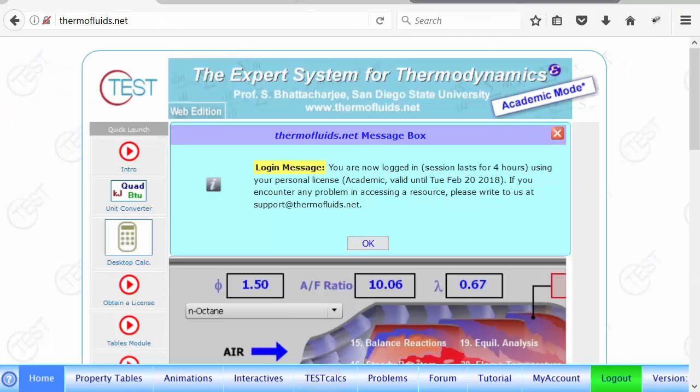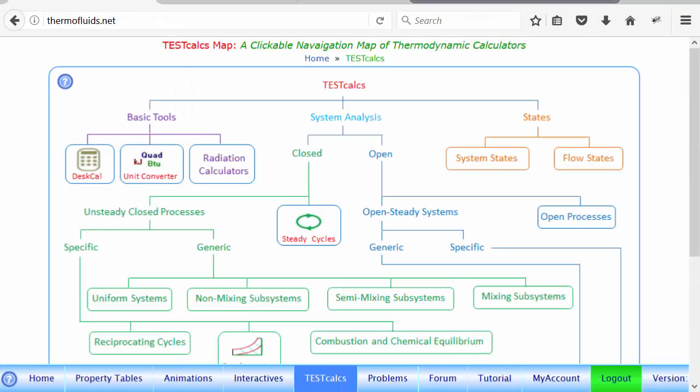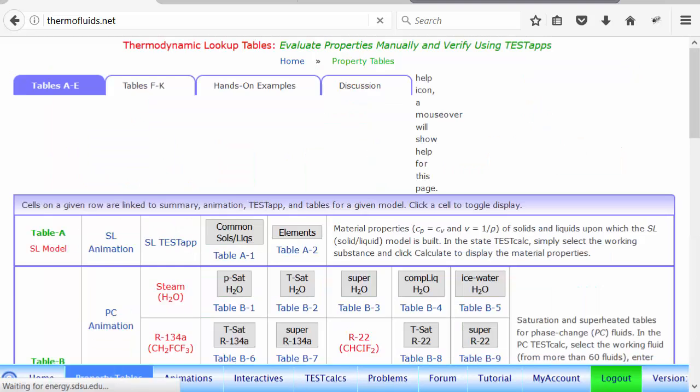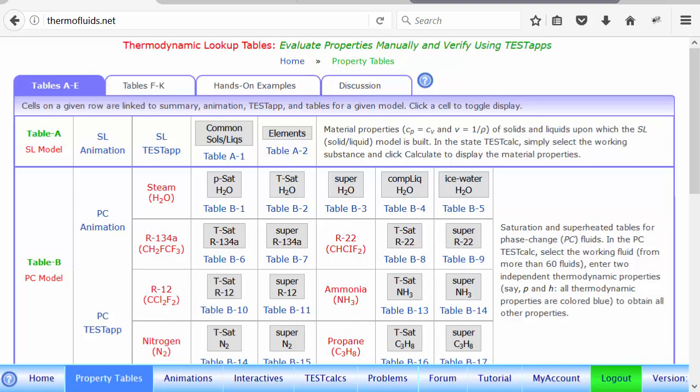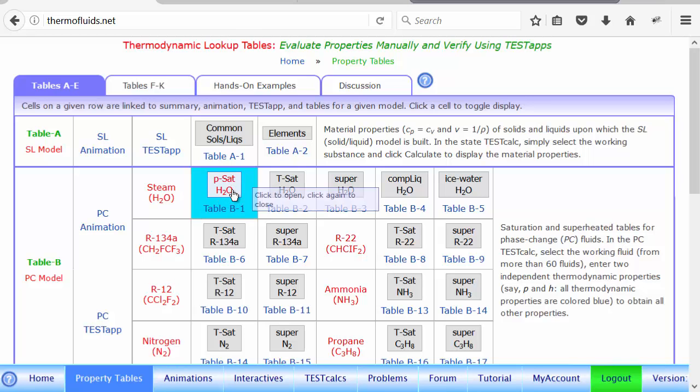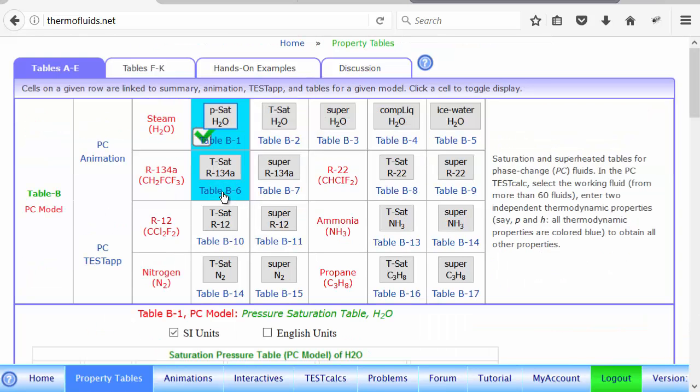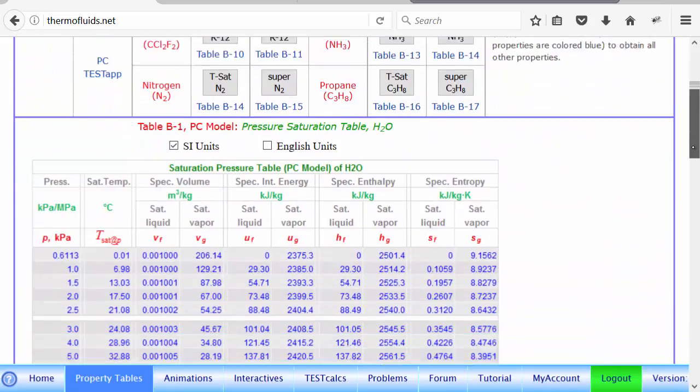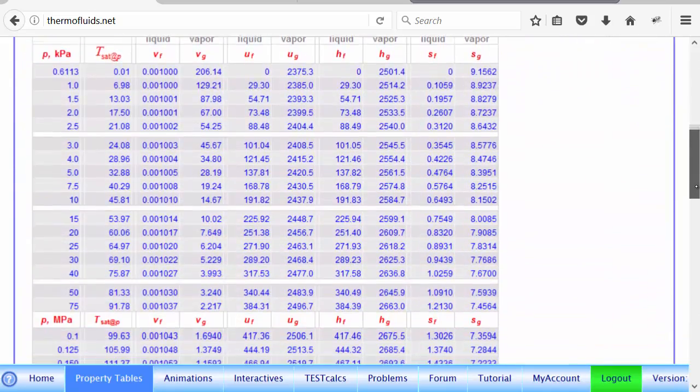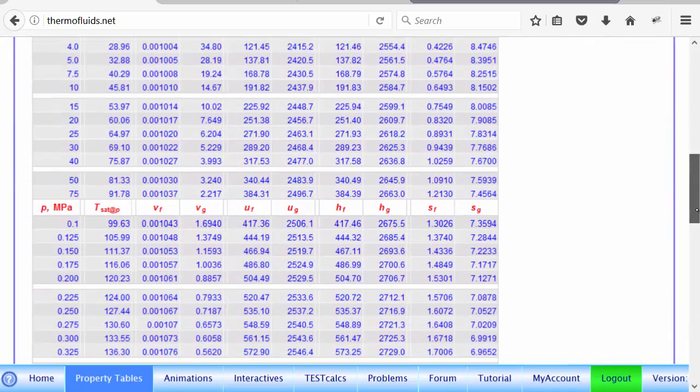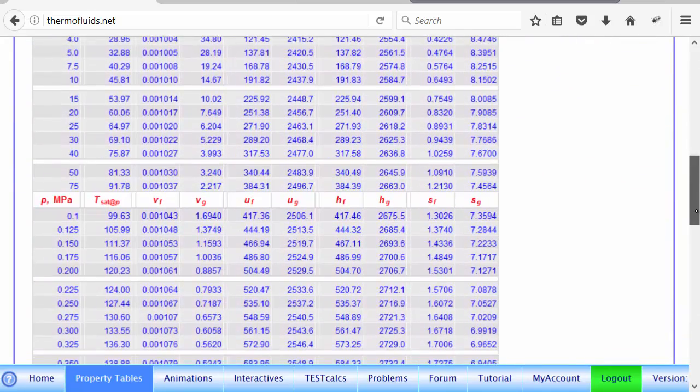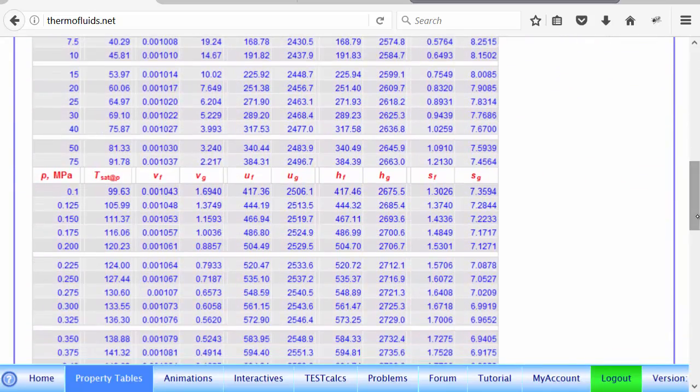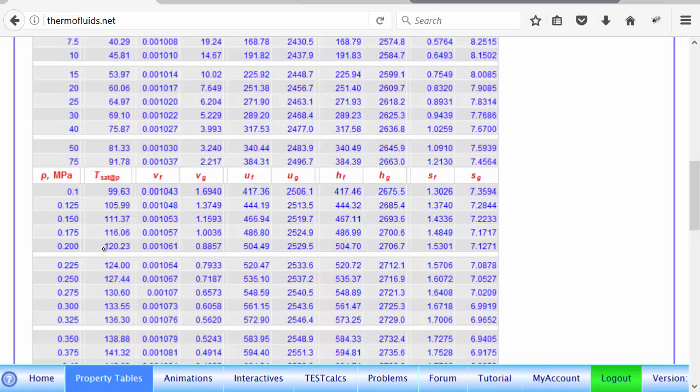So you go to the test cells module, or better, we can go to the property tables module. To find the saturation temperature at a given pressure, we can always open the steam table. It comes to the bottom, if you notice, and we can figure out what is the boiling temperature at 209 kPa, which will be somewhere in between these two numbers, between 120 and 124.